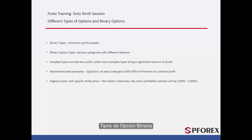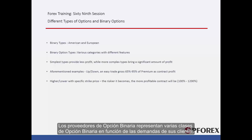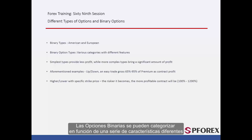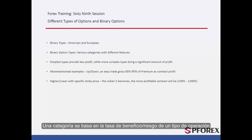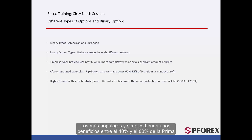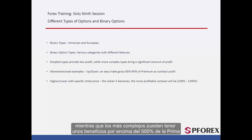Binary option providers offer numerous kinds of binary options based on their clients' demand, with the simplest types being the most common trading methods. Binary options are categorized based on different features. One category is based on profit and risk rate — the riskier one inevitably has a more attractive profit rate. Profit of the most popular and simplest ones are between 40% and 80% of the premium, while the most complex ones may have profit over 500% of the premium.